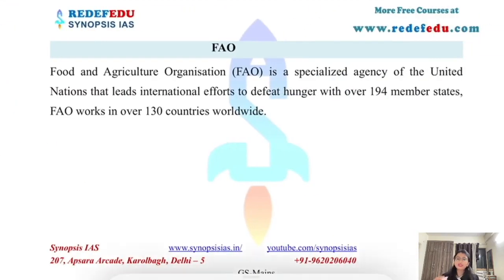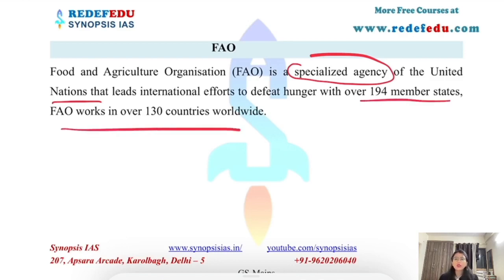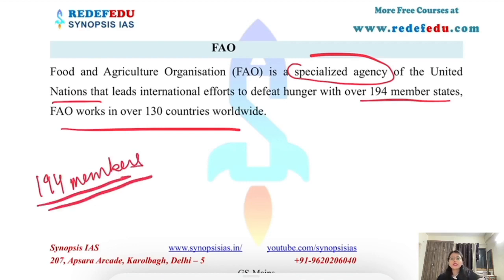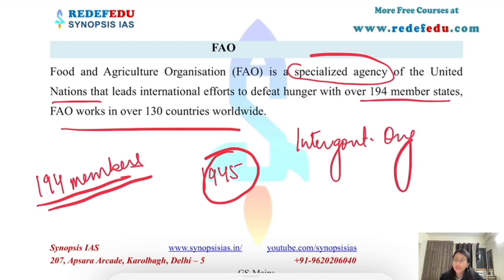The Food and Agriculture Organization is a specialized agency of the United Nations. It has 194 member countries and works in 130 countries worldwide. It was established in the year 1945. It is an intergovernmental organization and a specialized body of the United Nations.